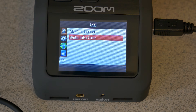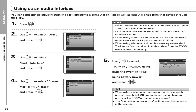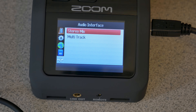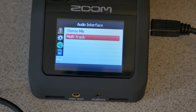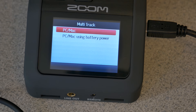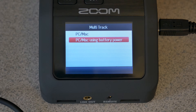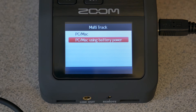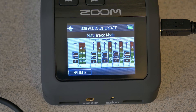Press in on the scroll wheel and select Audio Interface. You'll have two options: stereo mix, which is just two in and out like a mixer, or multi-track — which is what we want for a proper audio interface. Select multi-track. You can power the Zoom H6 through USB bus power or use the batteries; batteries can be more reliable, so we'll go with those.